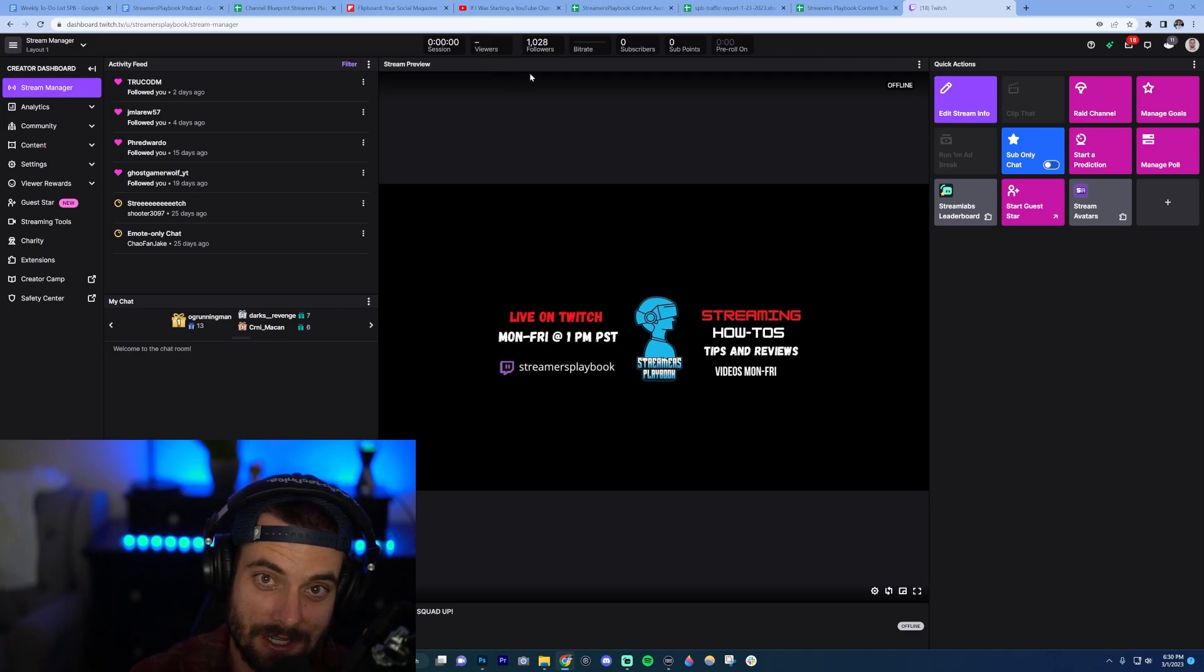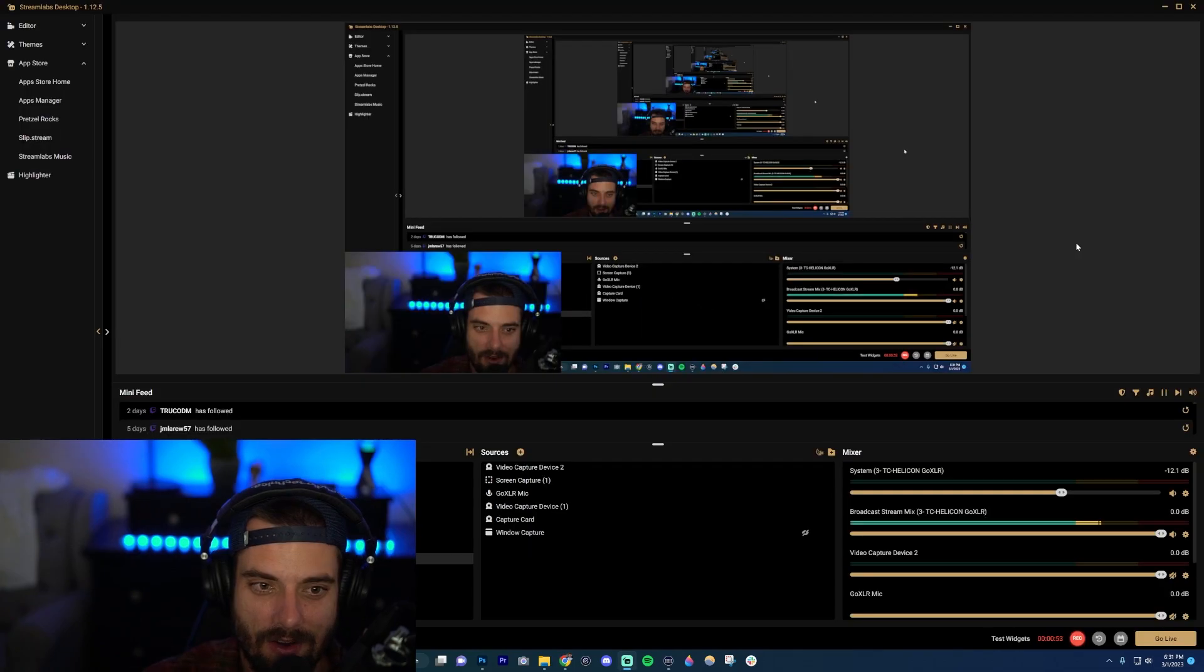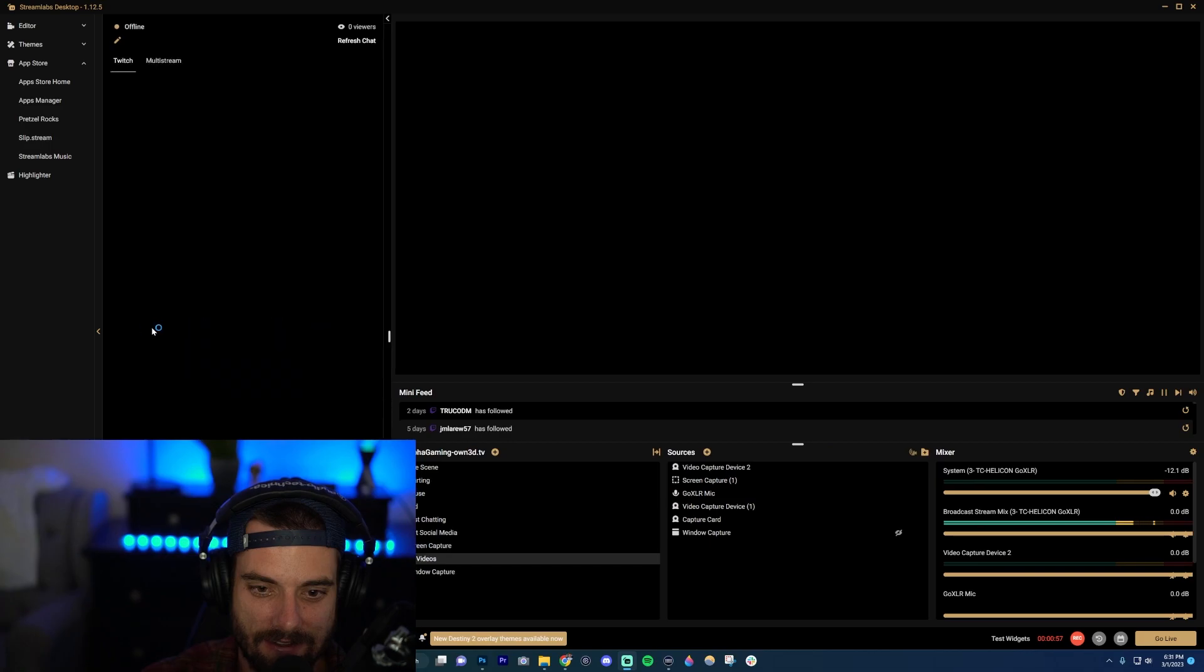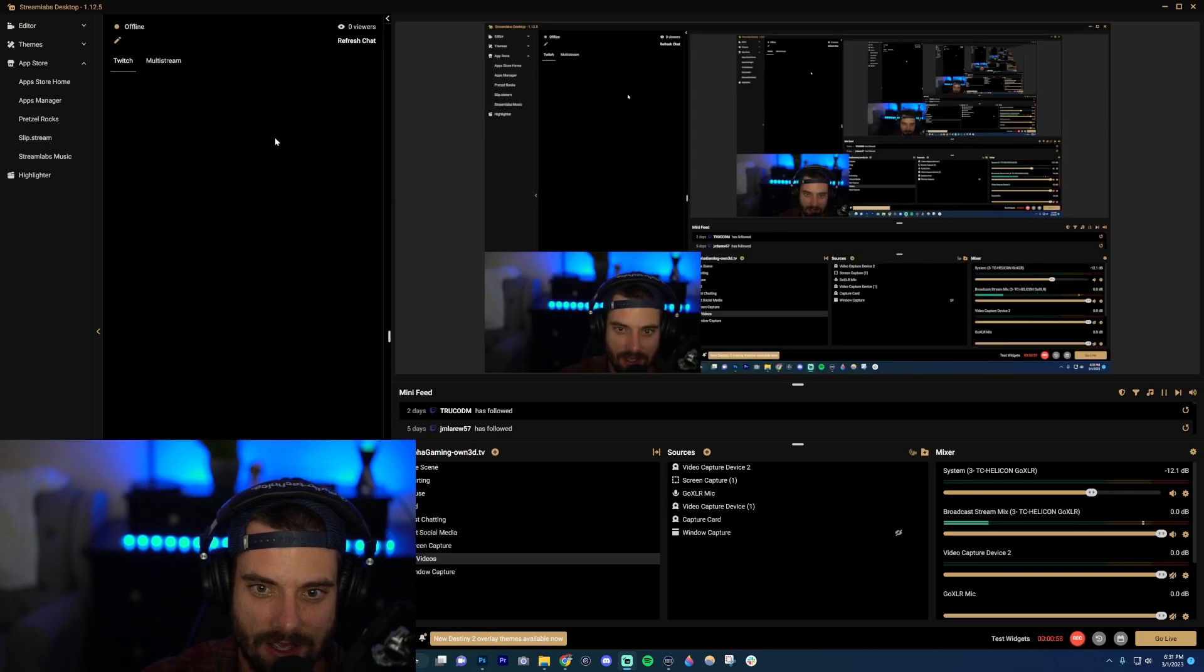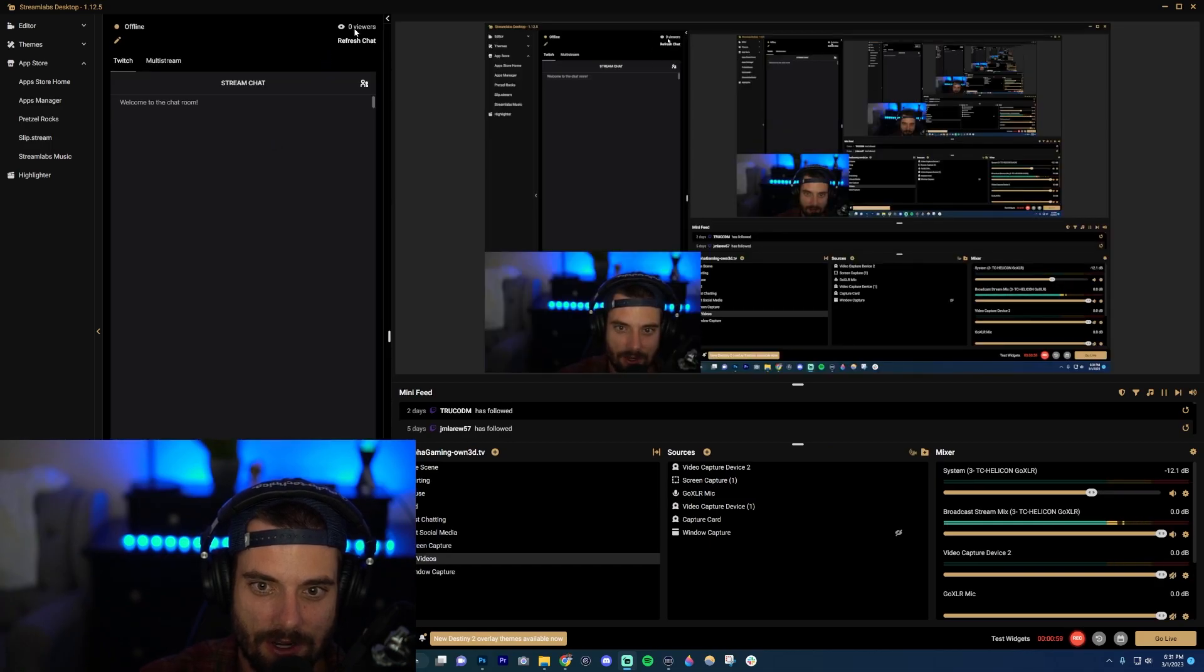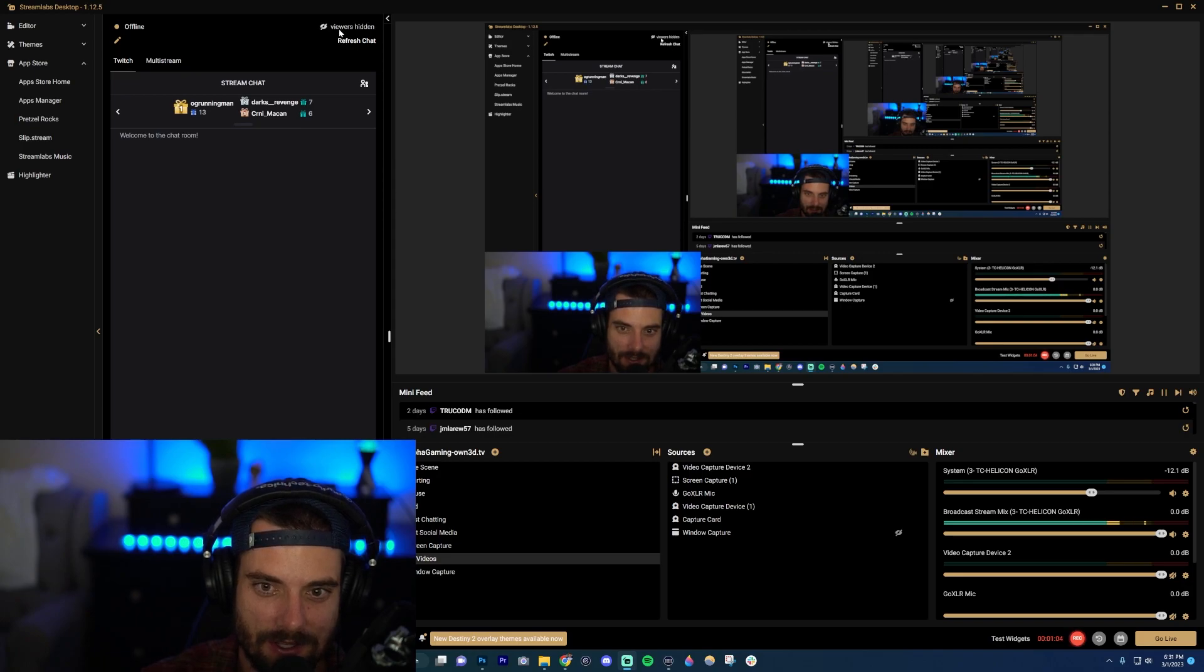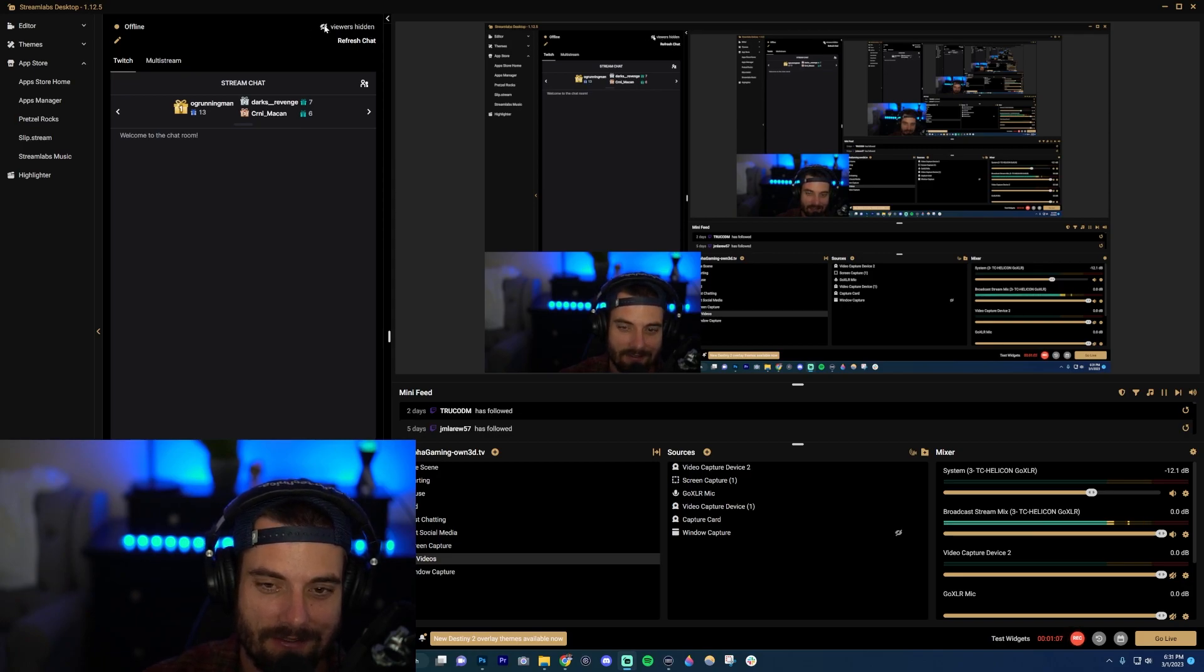Now I'm on Streamlabs, so what I want to do is pop out my chat if it's not there already. And then up here in the top right it shows your viewers. What you want to do is just click on this little eye here. Once you do that it says viewers hidden, and then obviously if you want to unhide them just click it again.